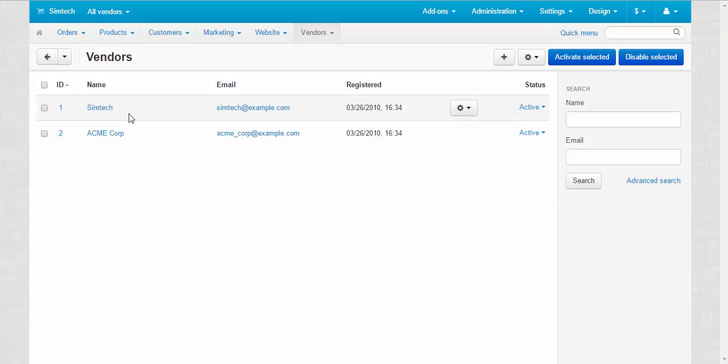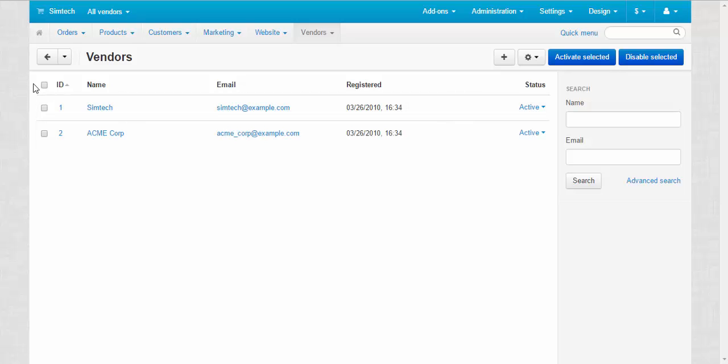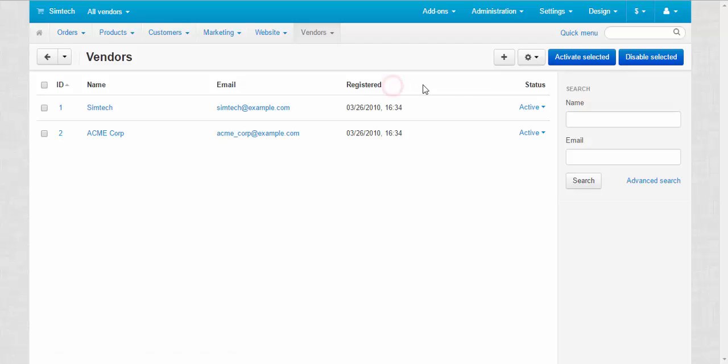In the center of the page we can see the list of vendors that can be sorted by five parameters: ID, name, email, registered date, and status.